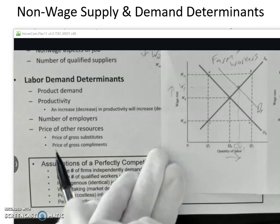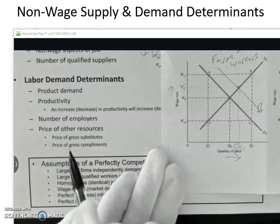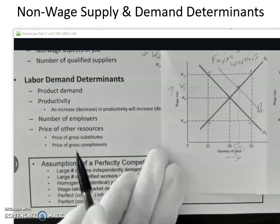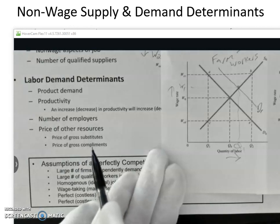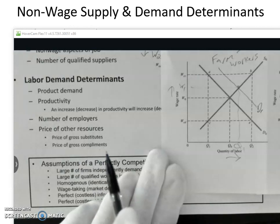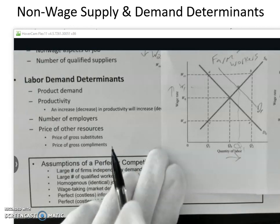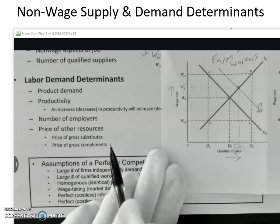Let's pick up from there and look at what happens when the price of a complement — a gross complement — changes. And let's say that the price of the complement goes up.